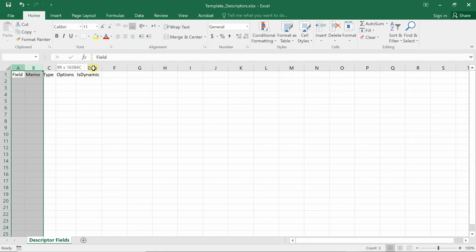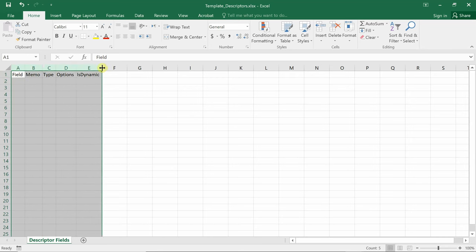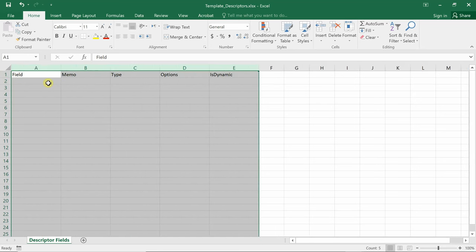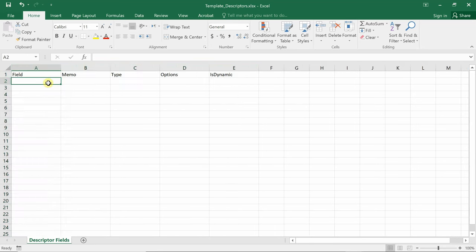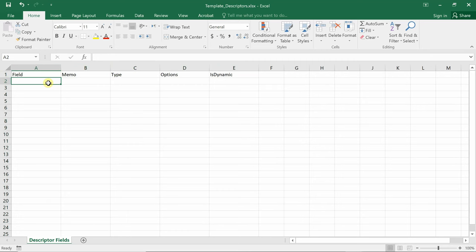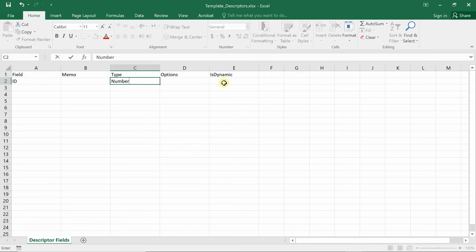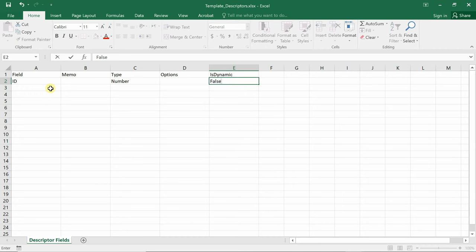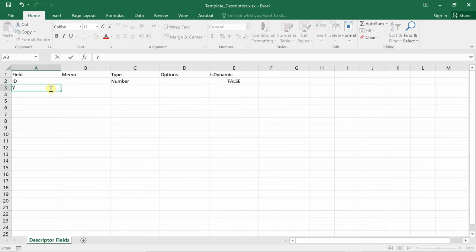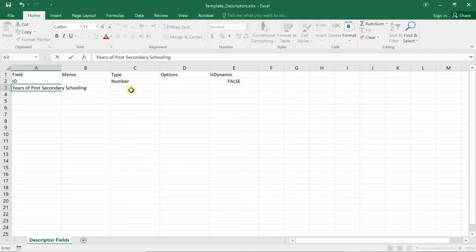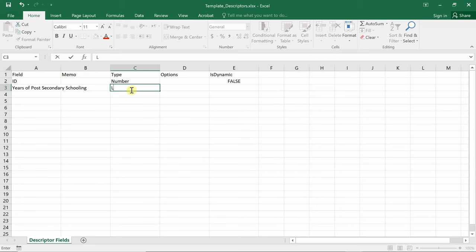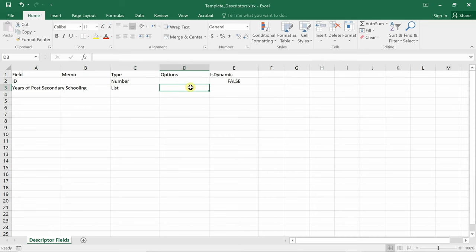Now I'll click the template descriptors. This template is empty. But I have field name type options is dynamic in the first row as field names. I will enlarge the column. And I can write here, for example, the fields ID type number. I have no options. Then it's dynamic. False. Years. Of post. Secondary. Schooling. Type. List. And I, for options, it is separated by commas. One, comma, two, comma, three, comma, four, or more. Is dynamic. False.